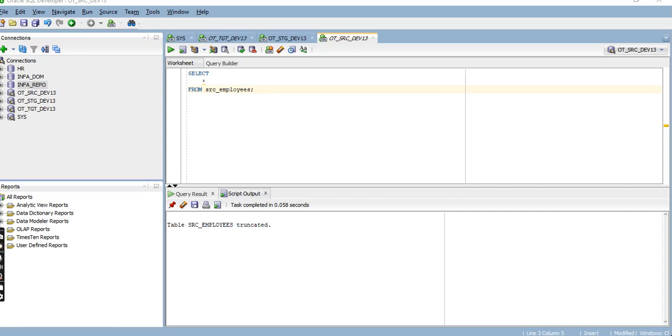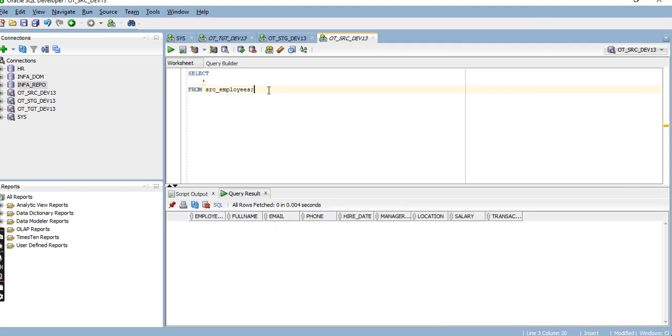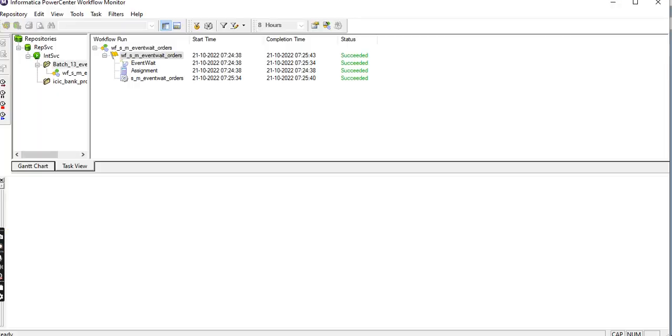Now we are going to learn about parameter files. This is my source employees table with salary data, so first I want to load the source.